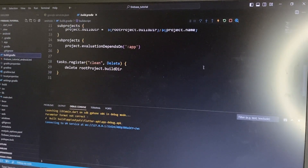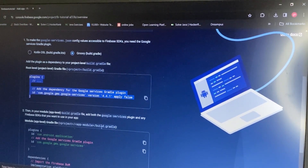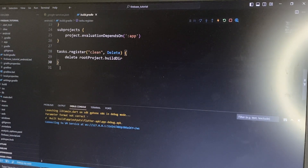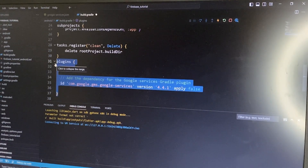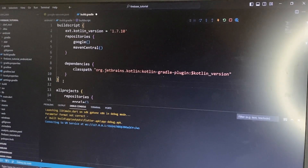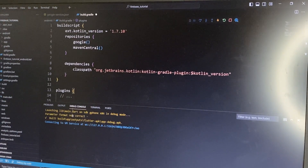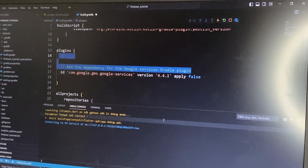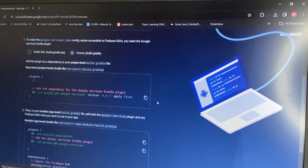We don't have a plugins block here, so we need to create it. I'll copy all of this code and go to the project-level build.gradle. If I just paste it at the top it won't work, because Flutter says to add plugins after the build script block. So after the buildscript block ends, that's where you add your plugins. Leave the comment and add the code there.